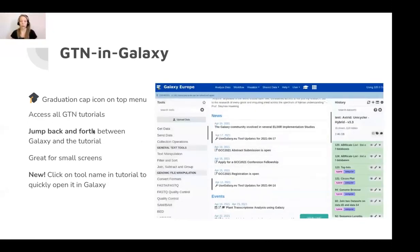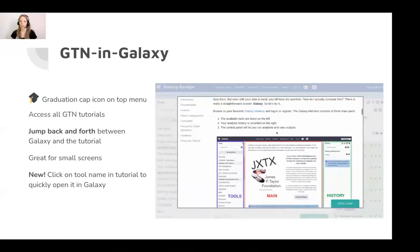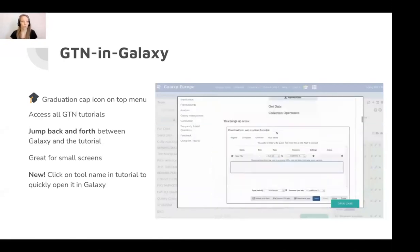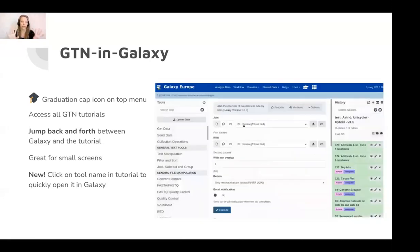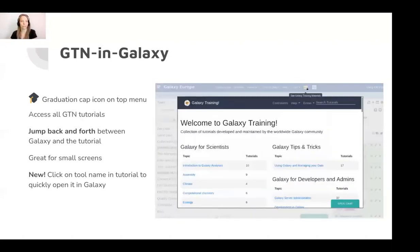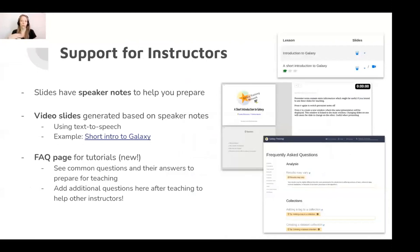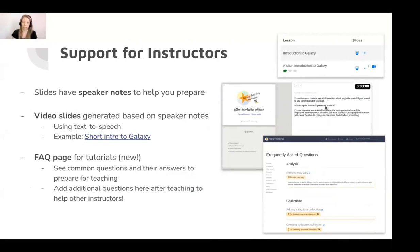This is great for people with small screens — you don't need two screens or to split your screen between the tutorial and Galaxy, you can really layer the tutorials on top of Galaxy. We also have more support for instructors throughout the GTN. For example, the slides have speaker notes. If you press P for presenter mode when the slides are open, you'll see the speaker notes to help you prepare for teaching the slide deck. For slides that have really high-quality speaker notes, we can auto-generate video slides using text-to-speech, so you can have students simply watch that auto-generated video, or use it to prepare for teaching yourself.